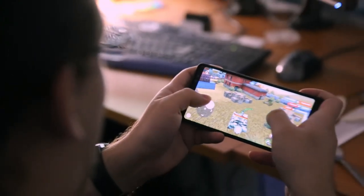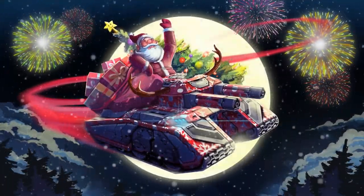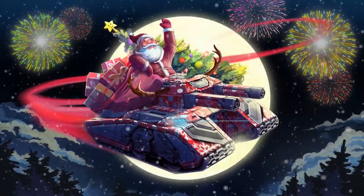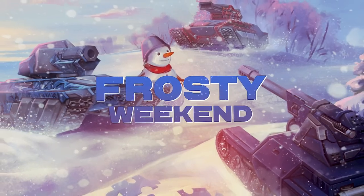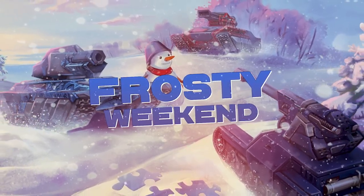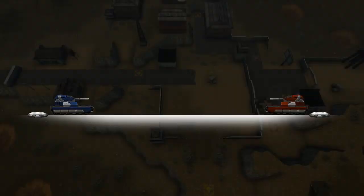In today's episode, we'll be telling you about controls and optimization of the mobile version. We'll also be telling you about the New Year event in Tanki Online, and announcing a crazy frosty weekend. Hello, tankers!